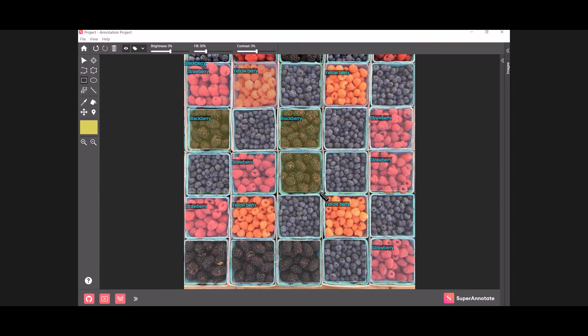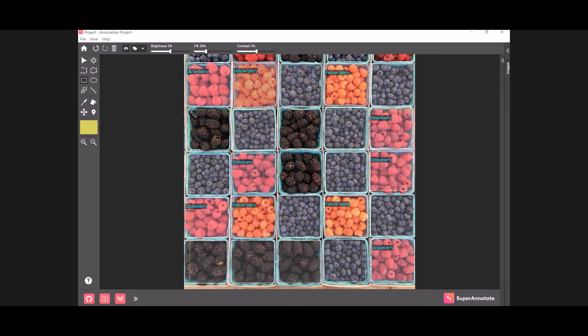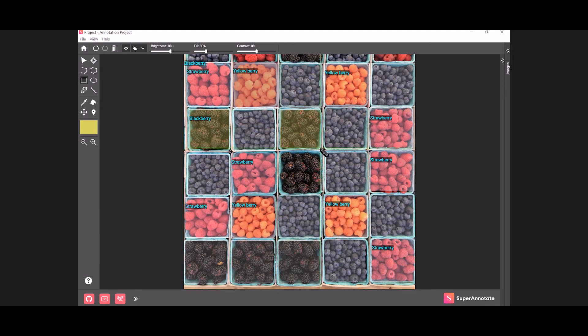Here's a hack if you want to assign the same class to multiple instances. Select the eyedropper tool, click on an object to sample its class, and select the unassigned objects.